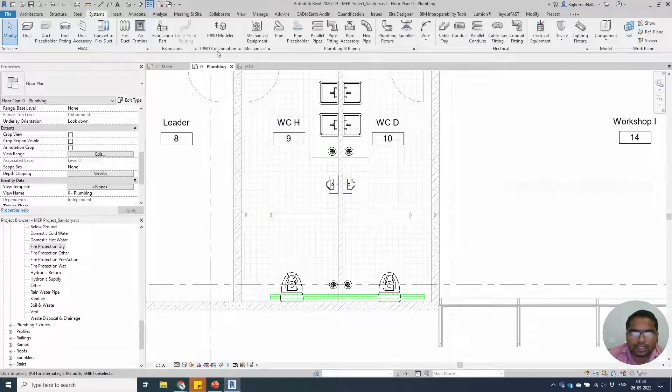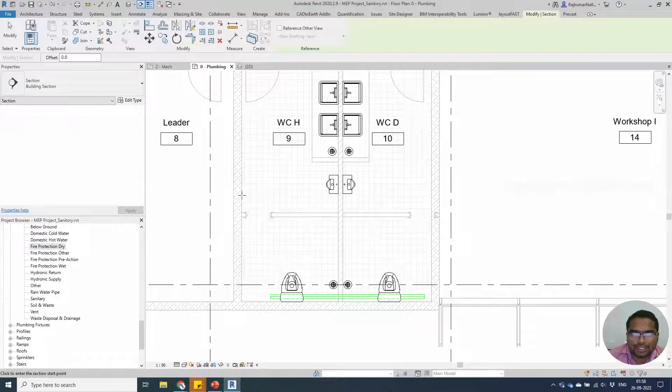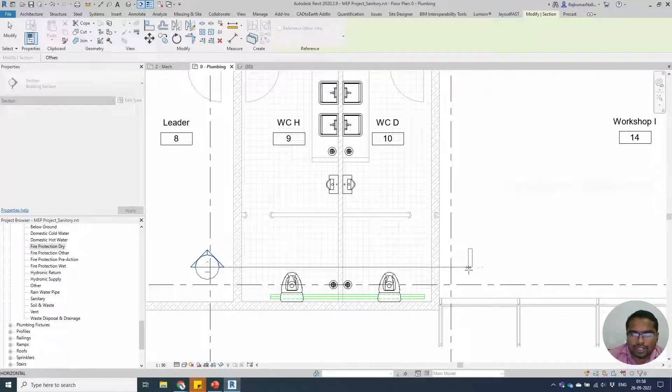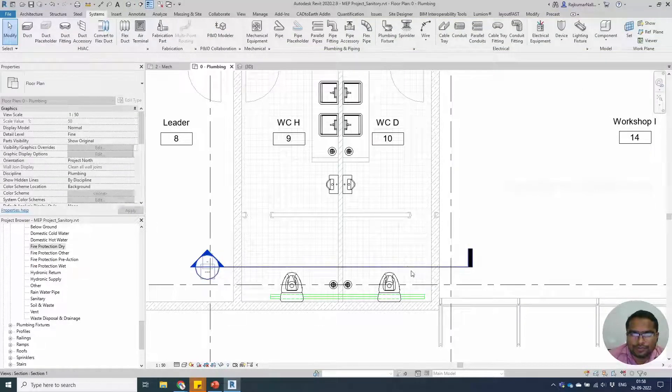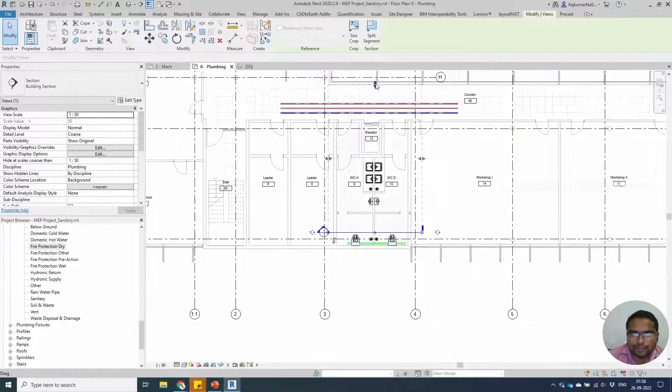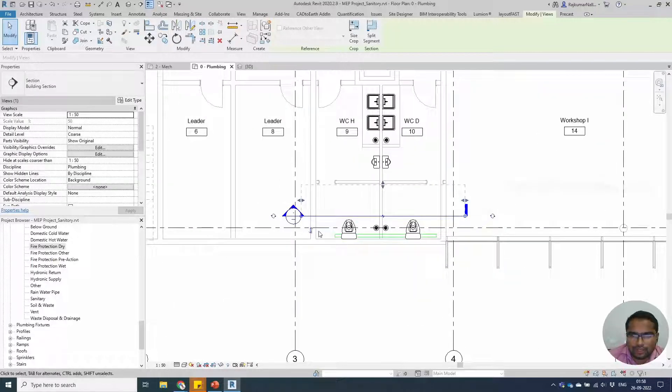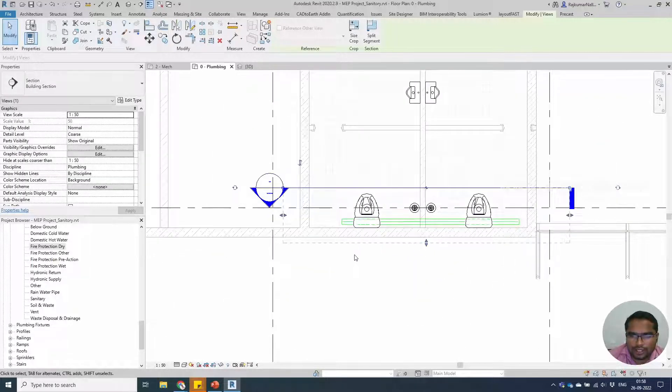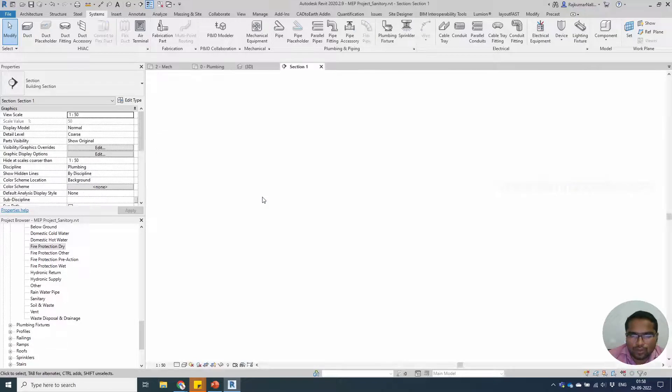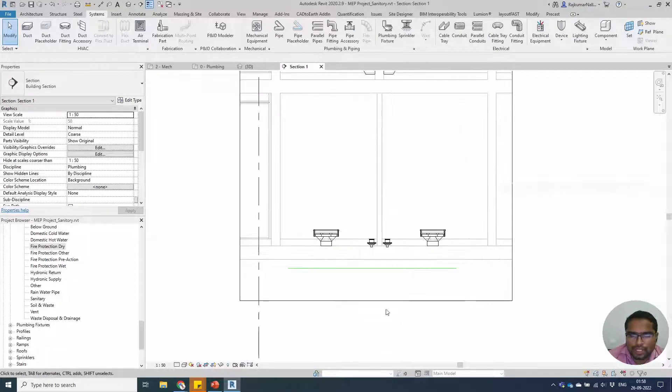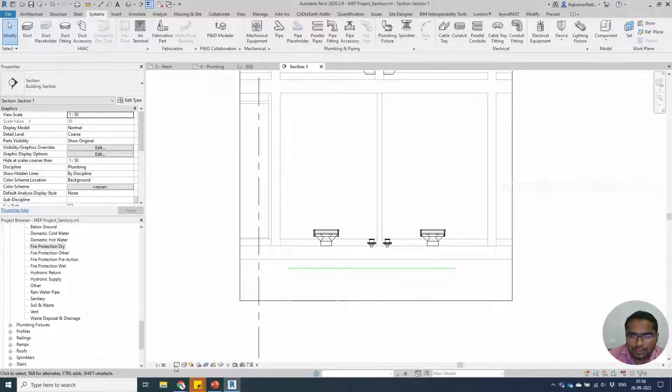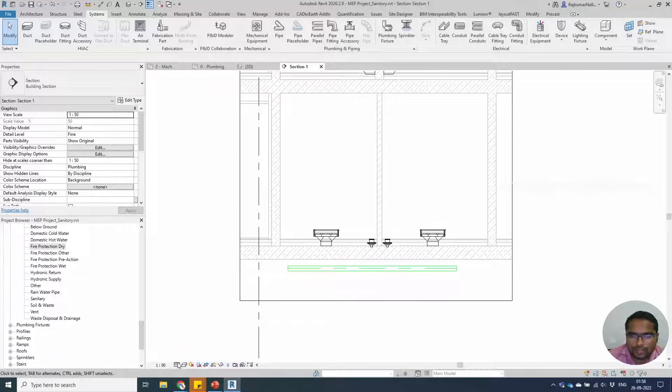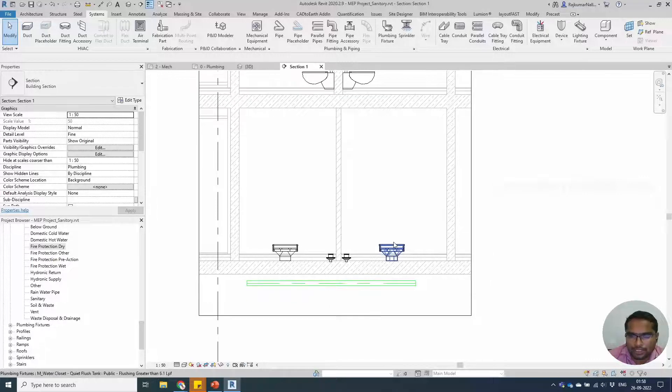If you don't want any confusion, you can create the section view. Open the section view. Now you will be able to see the pipe as a single line. You can change this fine to coarse, and you will be able to see it here.